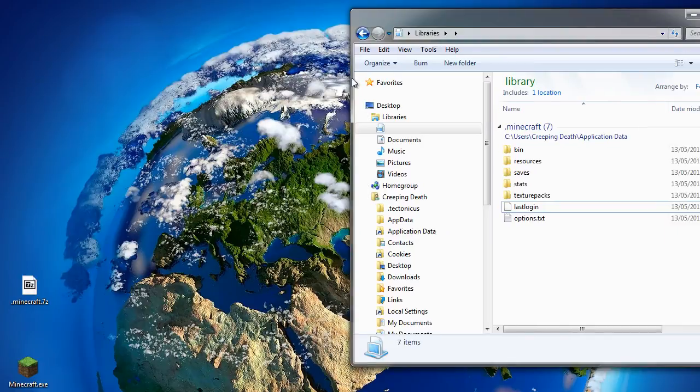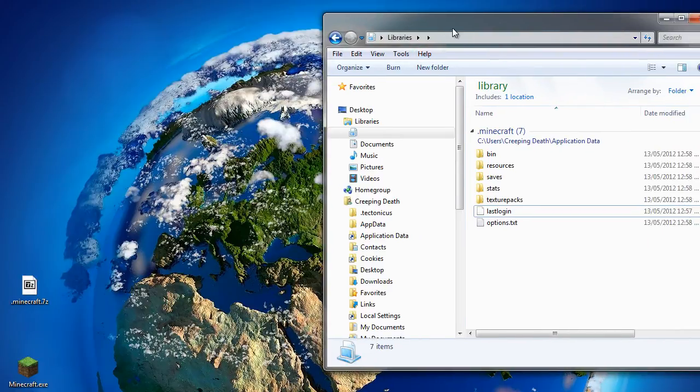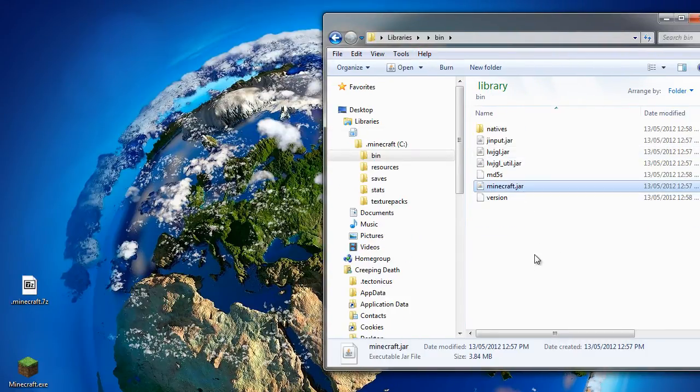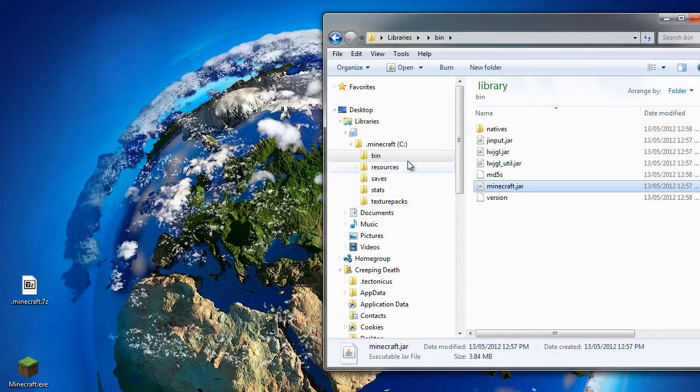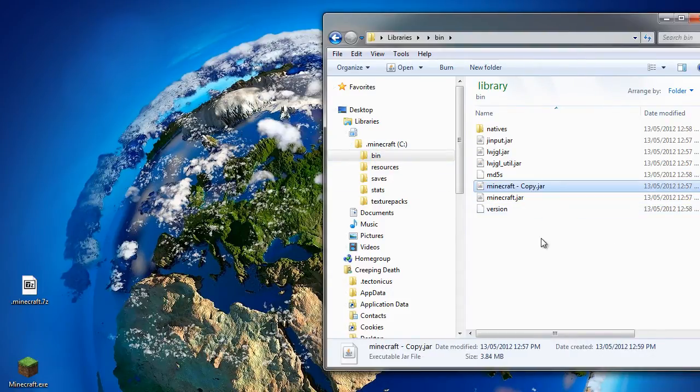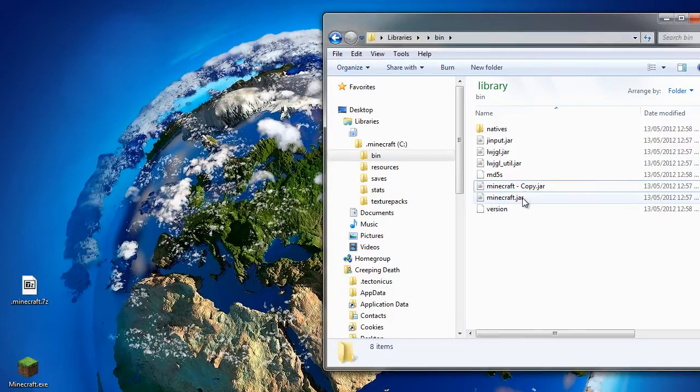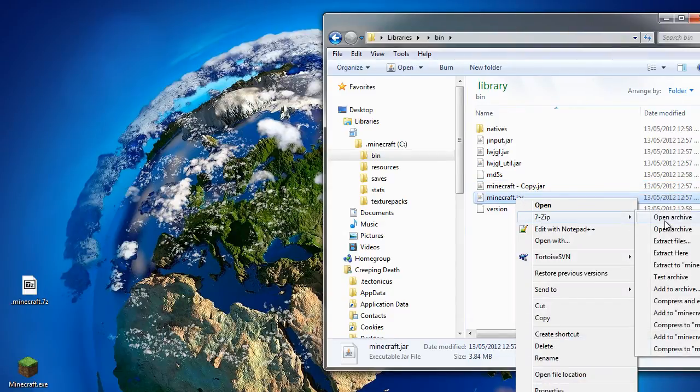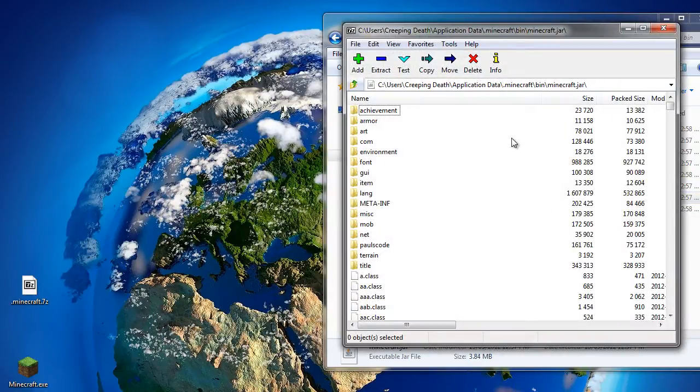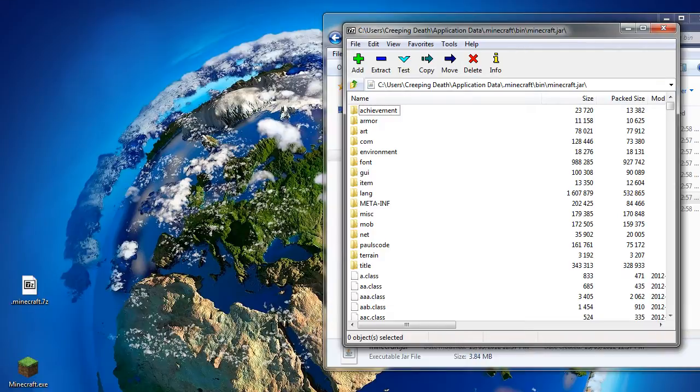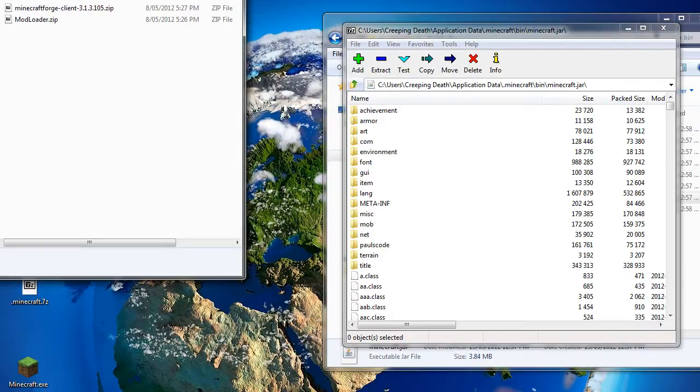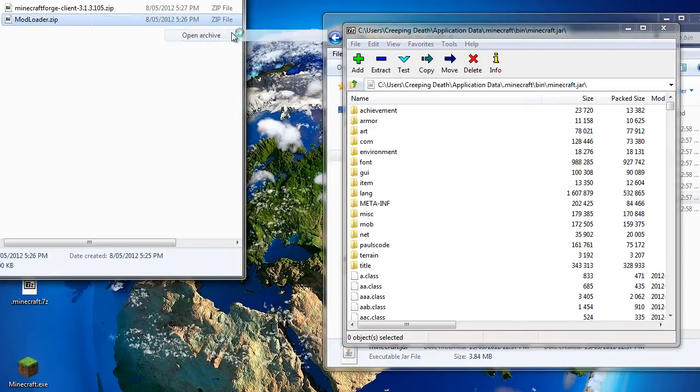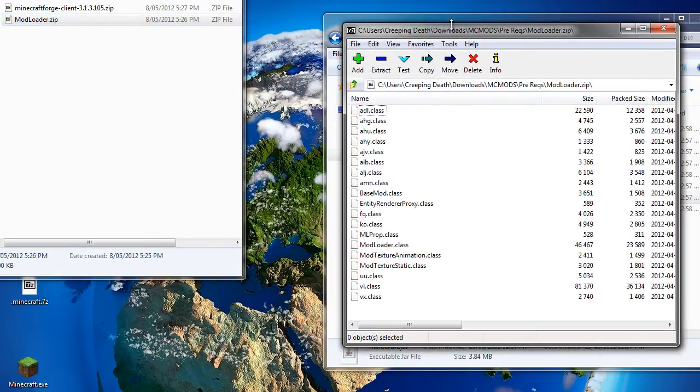And once you've got both of those, it's time to mod our Minecraft. So we find our Minecraft jar, which is in the .minecraft slash bin directory. I always copy and paste to make a backup of it. And then we open that with 7-zip. We then need to locate the download location of Modloader and Minecraft Forge.